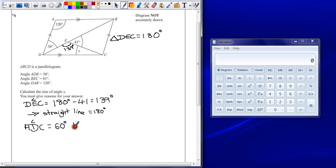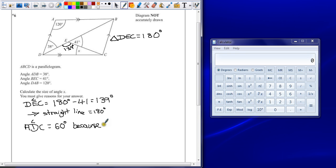So we can word that in a few ways. But if I said here angle ADC is equal to 60 degrees. Because. Because is the important part. Give reasons in a correct mathematical way to describe your answers.